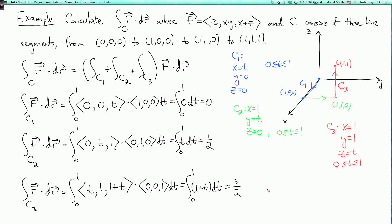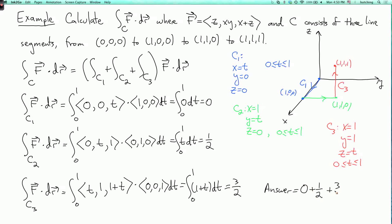Finally, the answer: I add up the three integrals. Zero plus one half plus three halves equals two. So the integral over c of f dot dr is two.